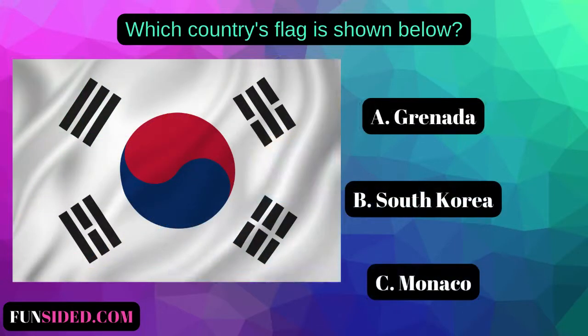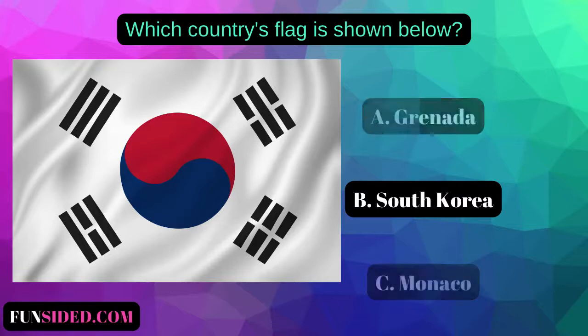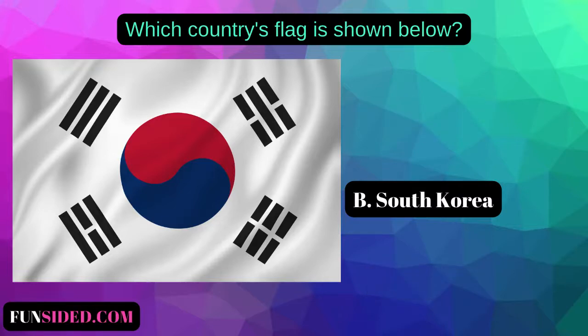Which country's flag is shown below? A. Grenada. B. South Korea. C. Monaco. The correct answer is South Korea.